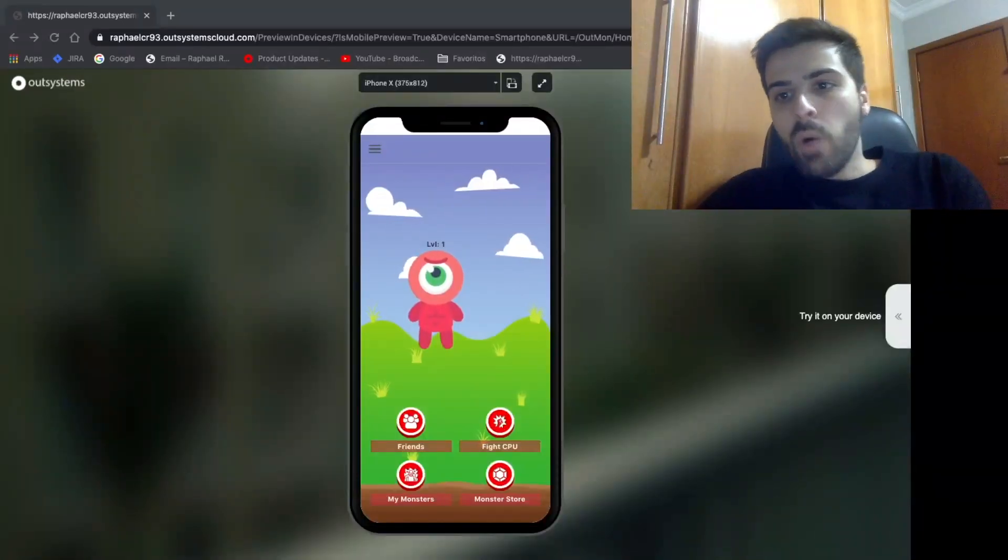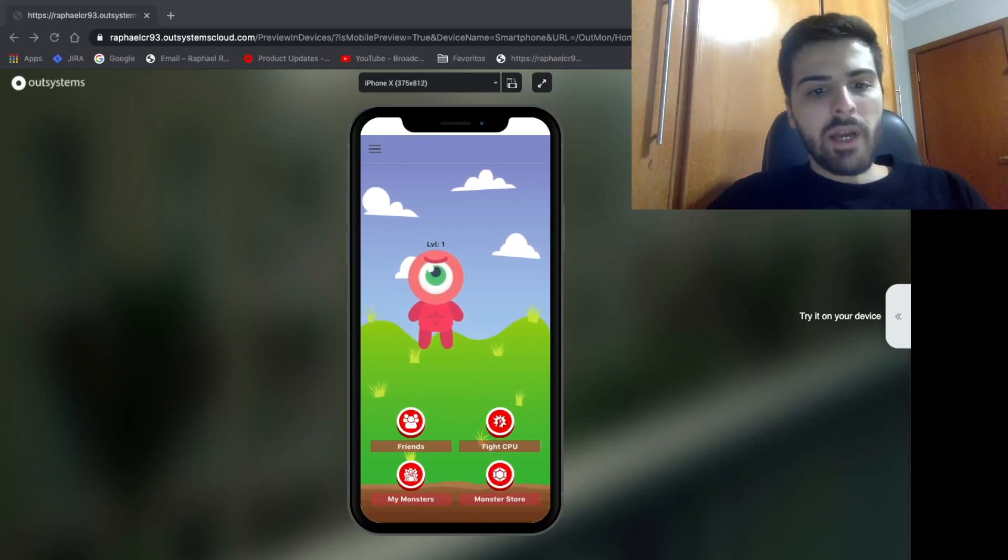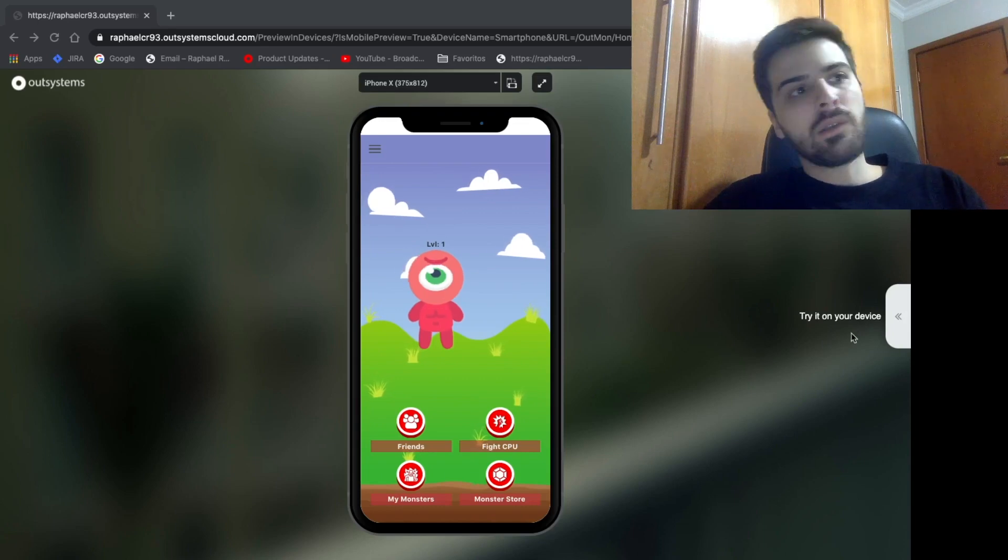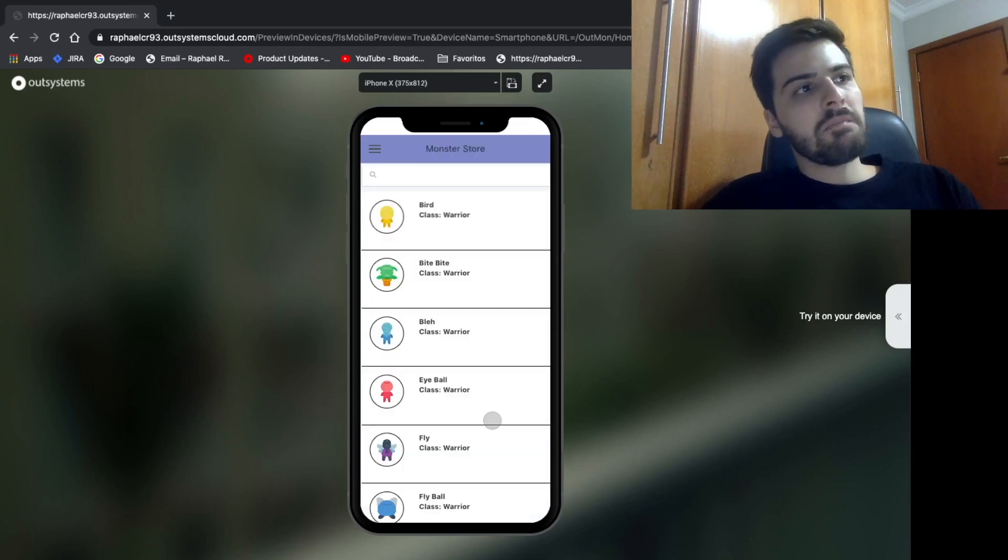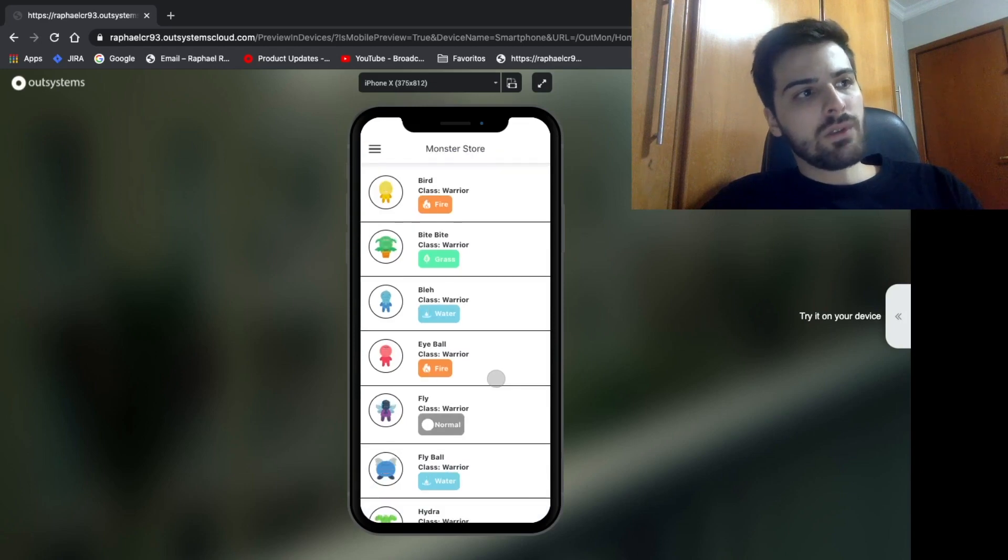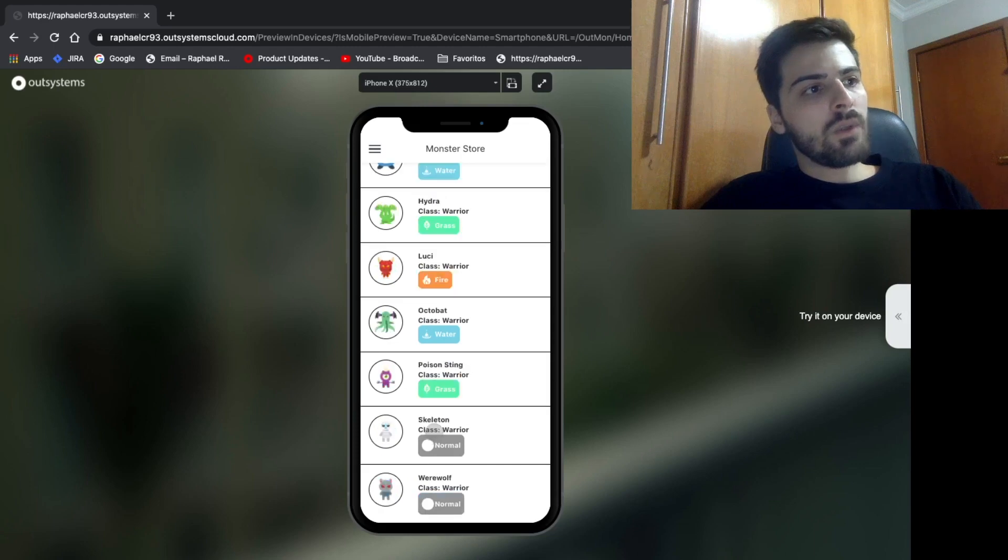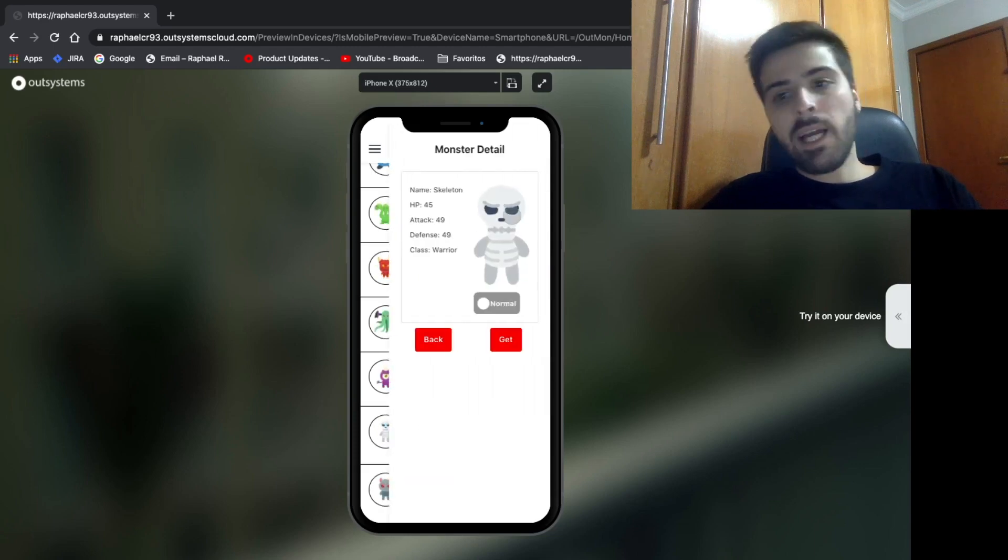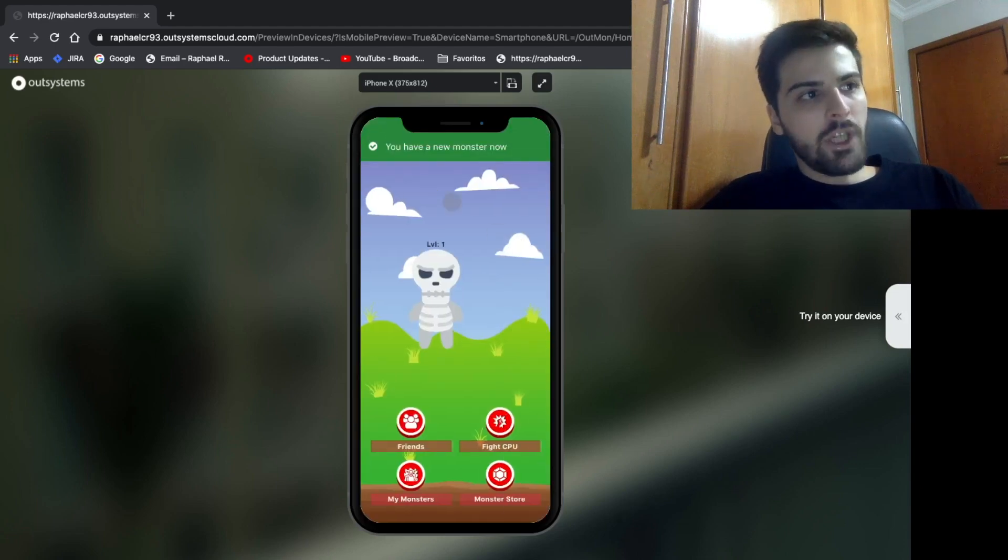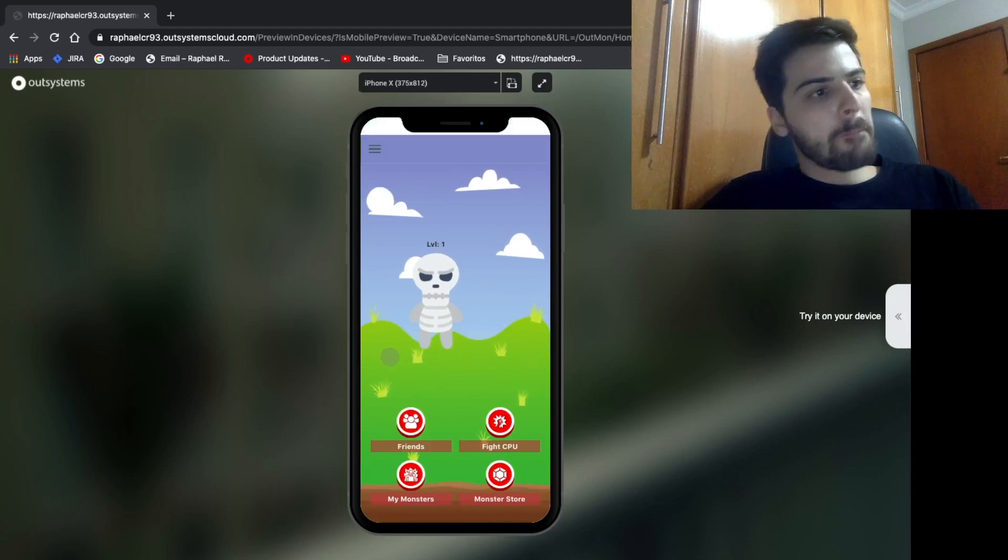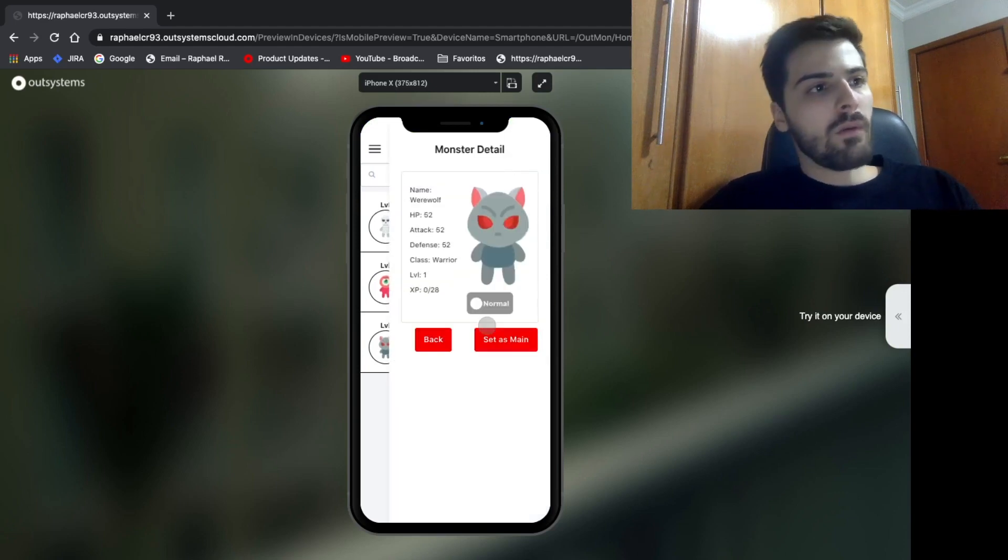So guys, last but not least, we have the functionality to choose other monsters. Here in the home screen, we have a monster store where we can see a variety of monsters. Let's say you want another monster. I want a skeleton. So I will click it, get it, and now I can use it to battle. Here I can also see my other monsters, all my monsters, and set them as my main monster to battle.